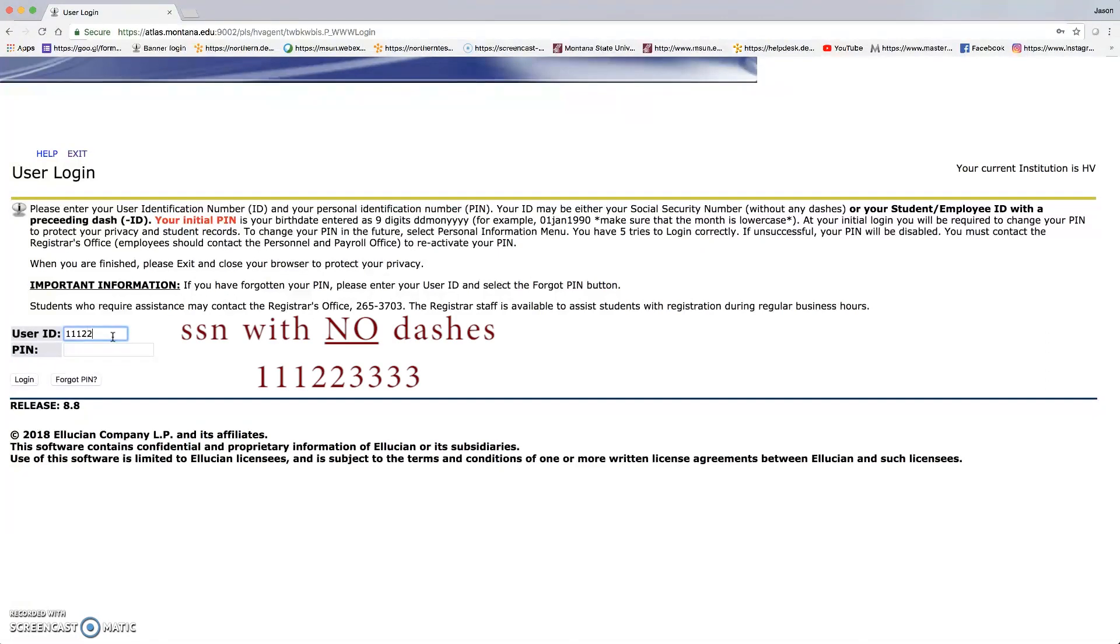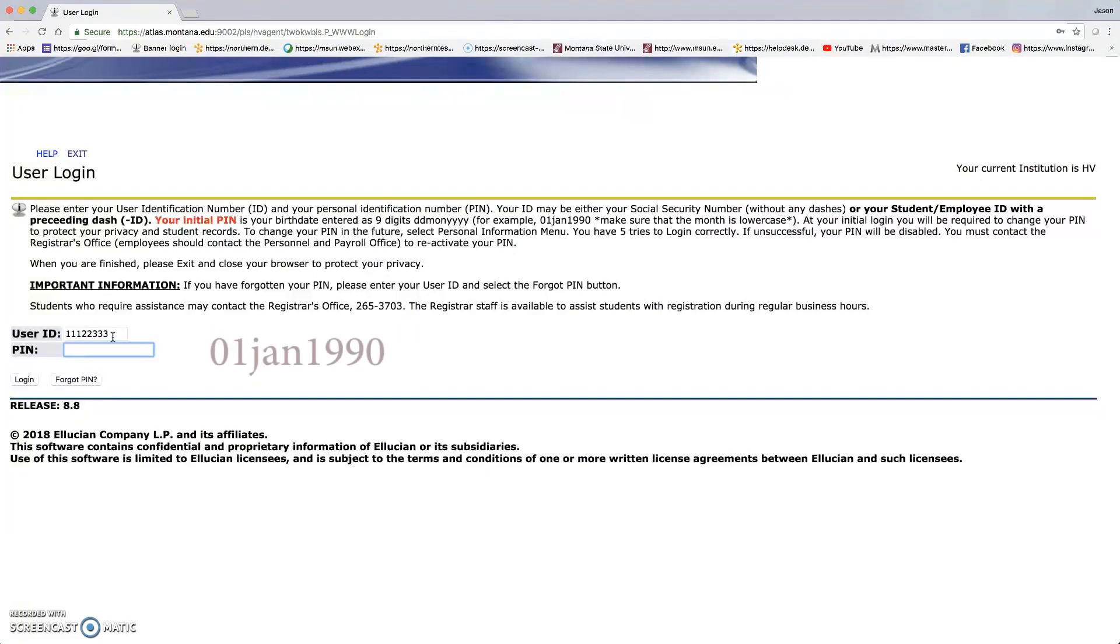Now we're going to use your temporary login information. You need to enter in your social security number with no dashes, and your PIN will be your date of birth in this particular format. So if you're born January 1st, 1990, it'll be 01JAN1990.